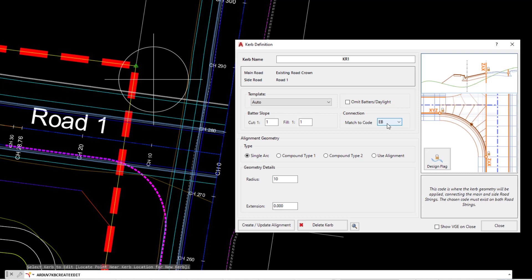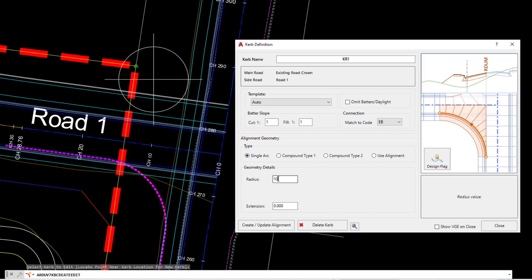The connection code is what code is connecting the two of these strings together and where the radius will be applied. Underneath we have the geometry. In this case we'll be looking to create a single arc, and underneath you can see we've got a radius of 10, which is a default value.